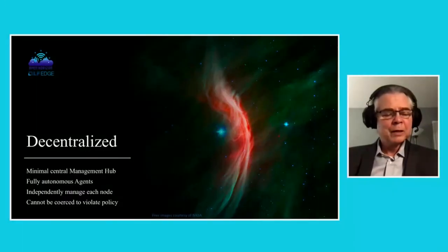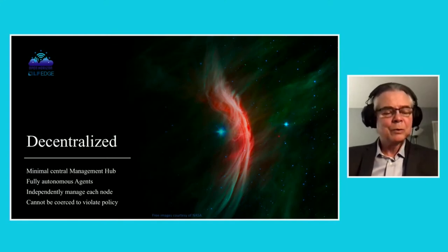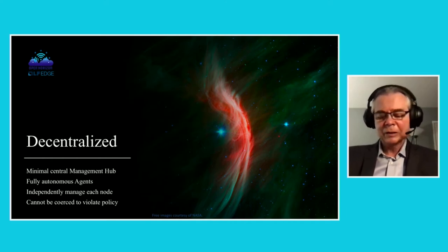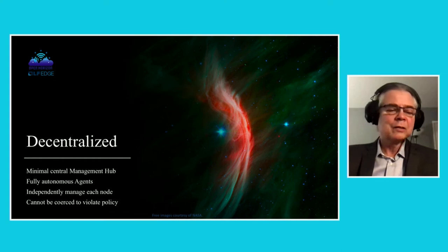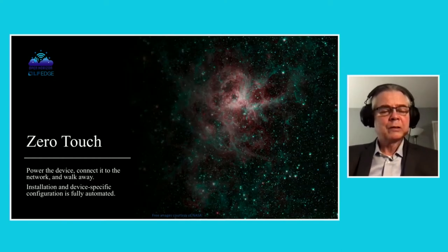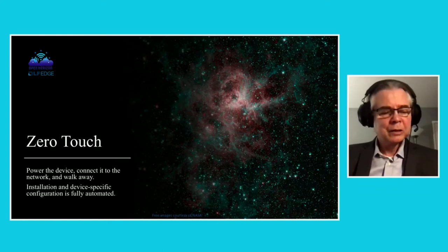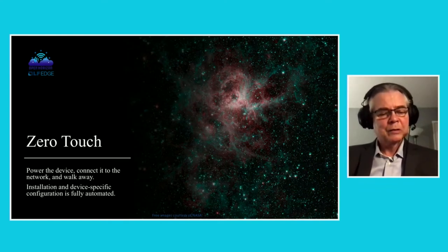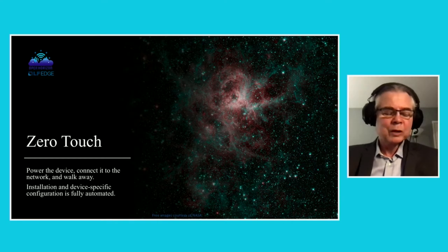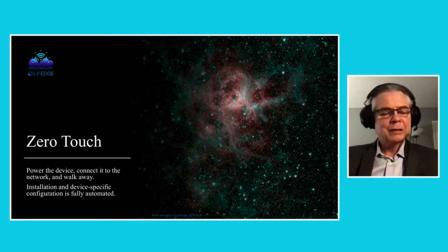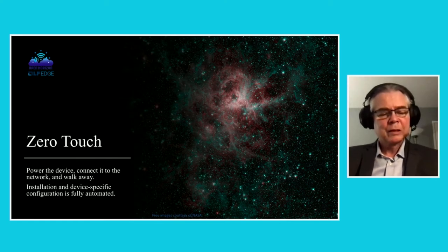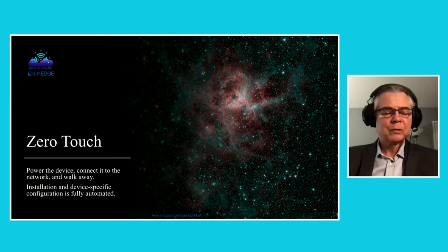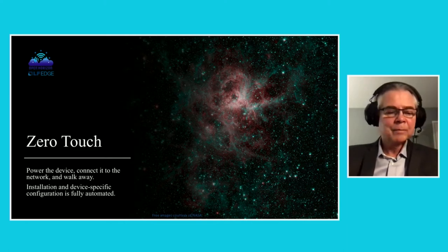It's mostly decentralized, so there's a minimal central management hub, but fully autonomous agents independently manage each node. They make their own decisions, and they cannot be coerced into violating the policy that is configured on those agents. Also we have a truly zero-touch install process. All that a technician needs to do is install the device in the location wherever it's going to run, add power, connect it to the internet, and walk away.